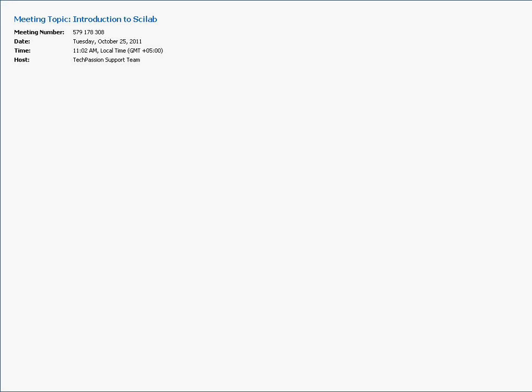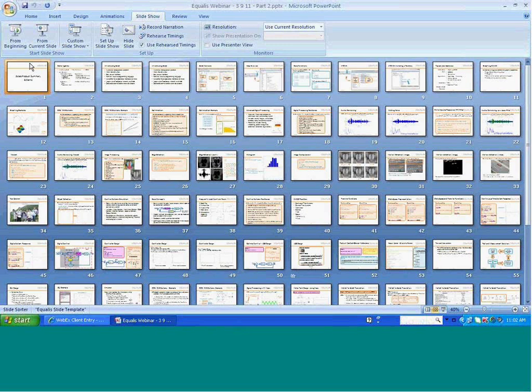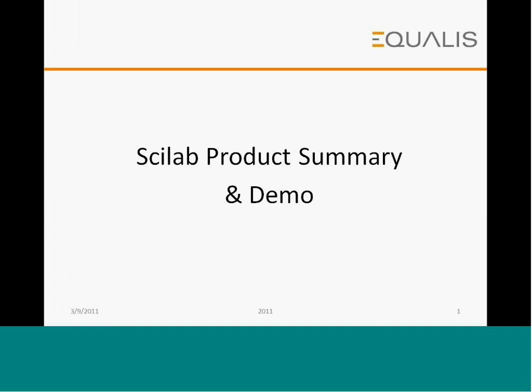Good morning. Welcome to the webinar on Introduction to Scilab. What I am going to cover today has two parts. One, there is a presentation which will walk you through the Scilab product and its key features with illustrative examples.